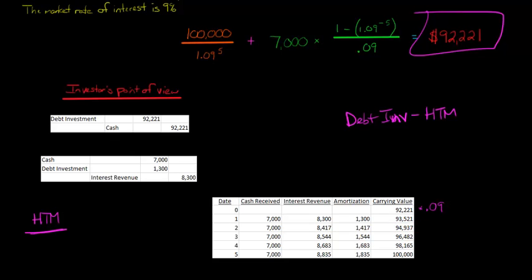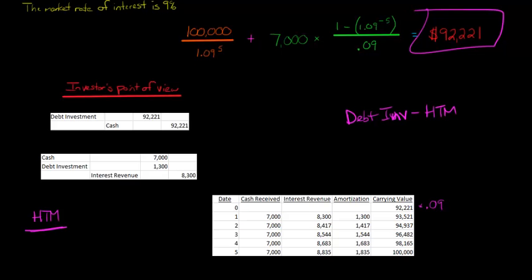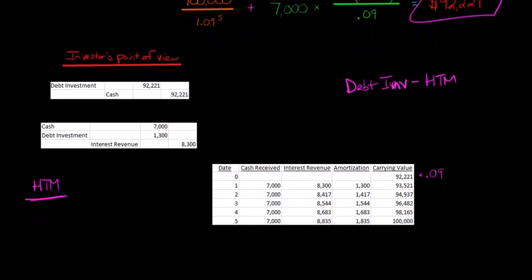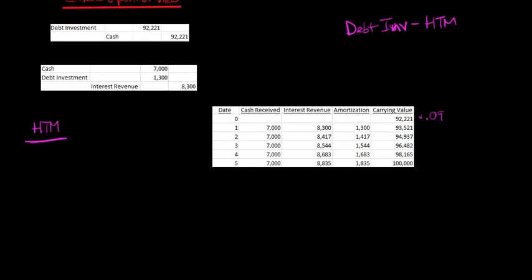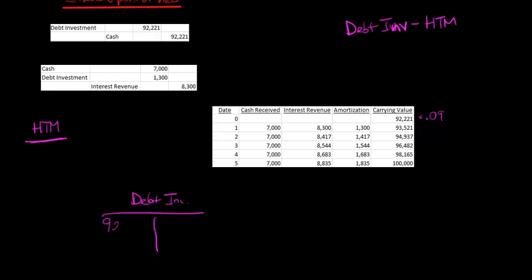Now, I'm going to show you that with a T account. So if we start, here's our debt investment. We start with $92,221, right, that's what we paid for the investment. That was the issue price.